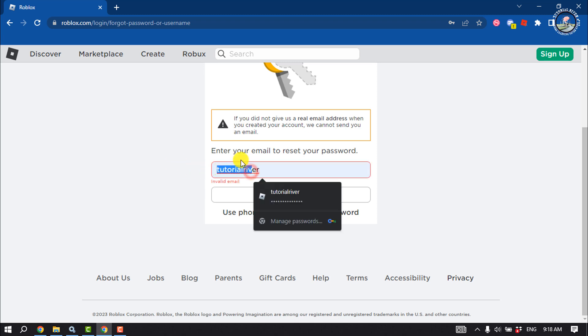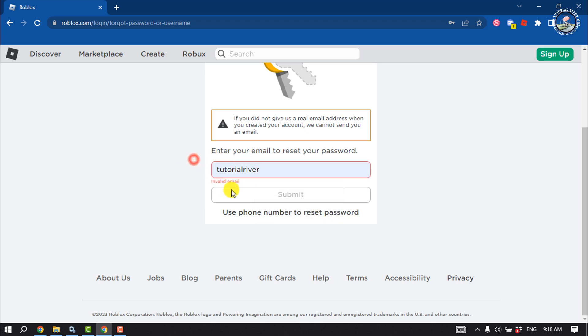If you have your Roblox account email address access, enter your email address and you will get a verification code to your email. Verify your email and you will be able to change or update your Roblox account password.